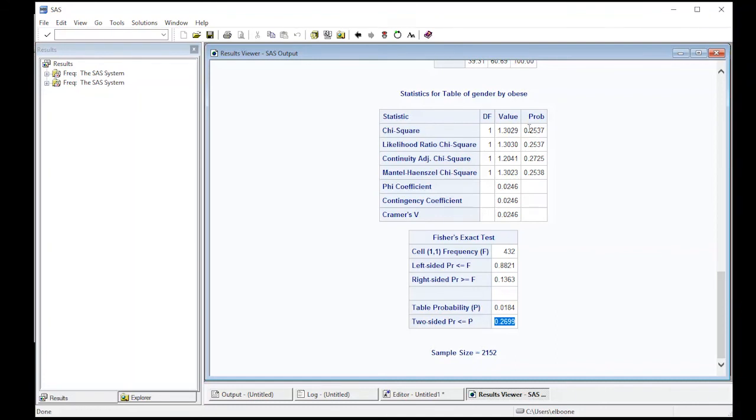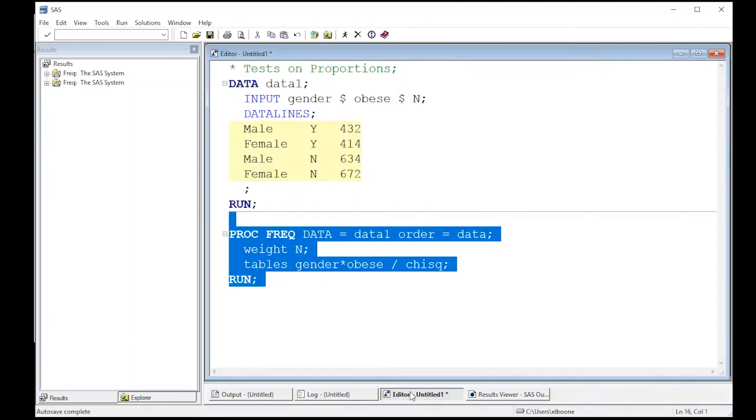So in this case, we would not reject our null hypothesis, and we would assume that males and females have the same rate of obesity. Okay, so this is pretty simple to do, and now we can move on to the next video.